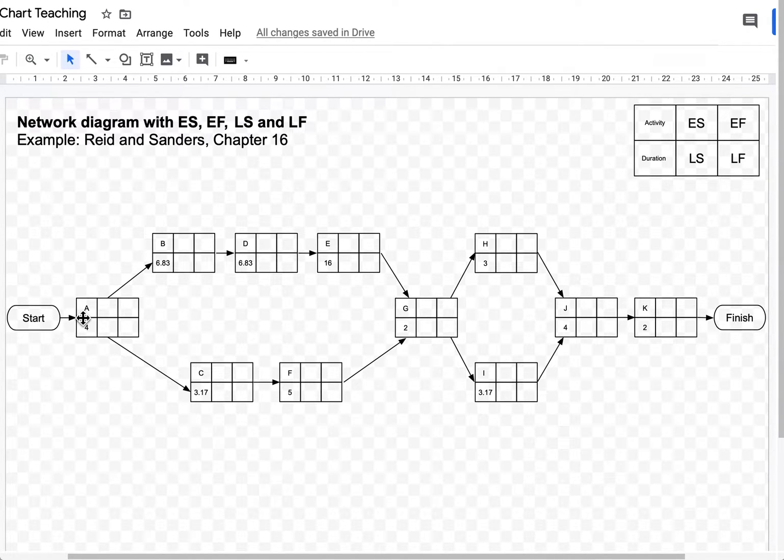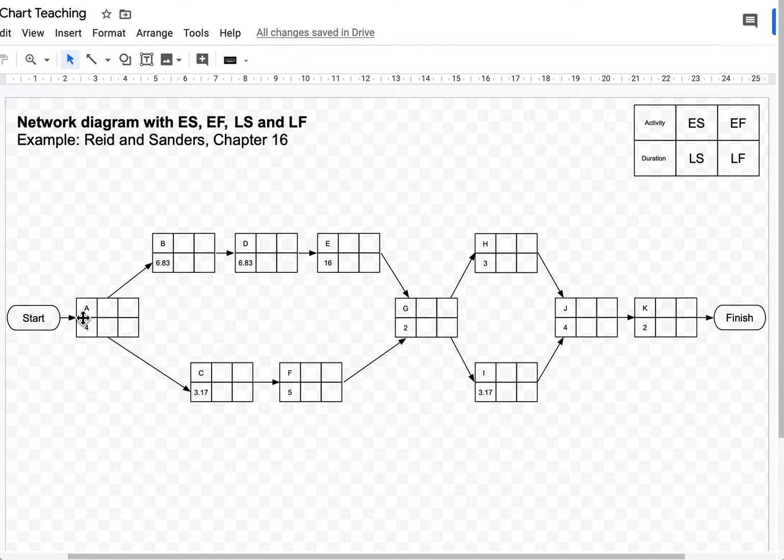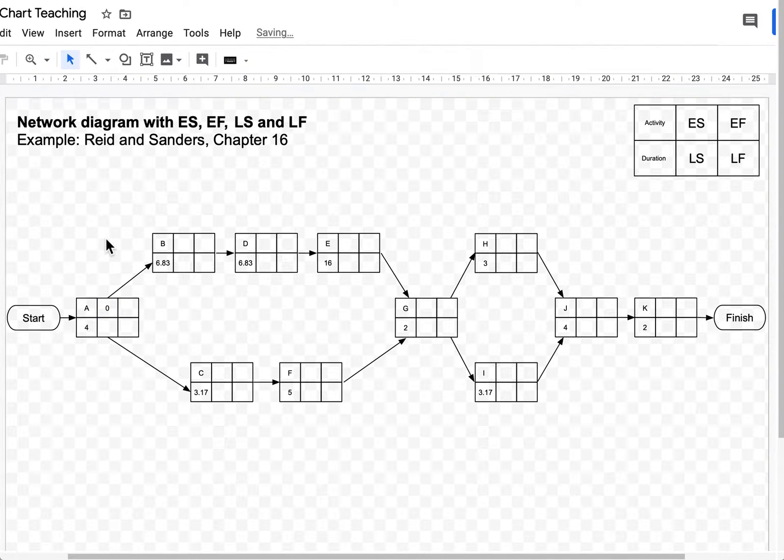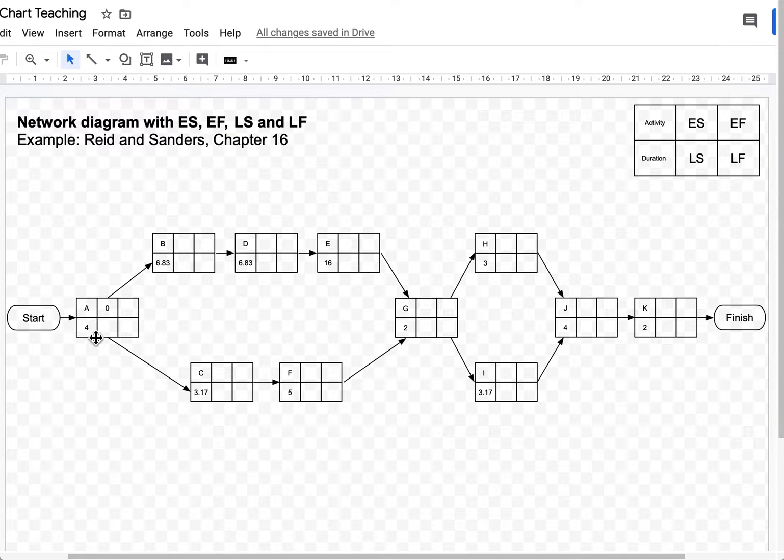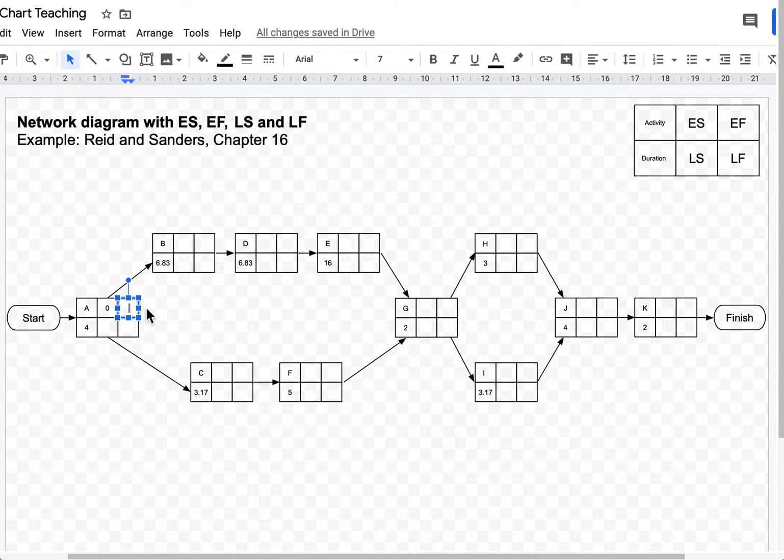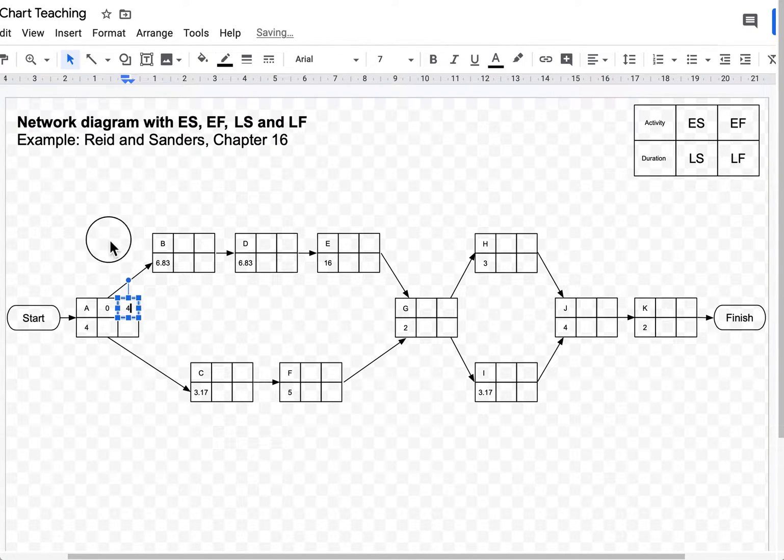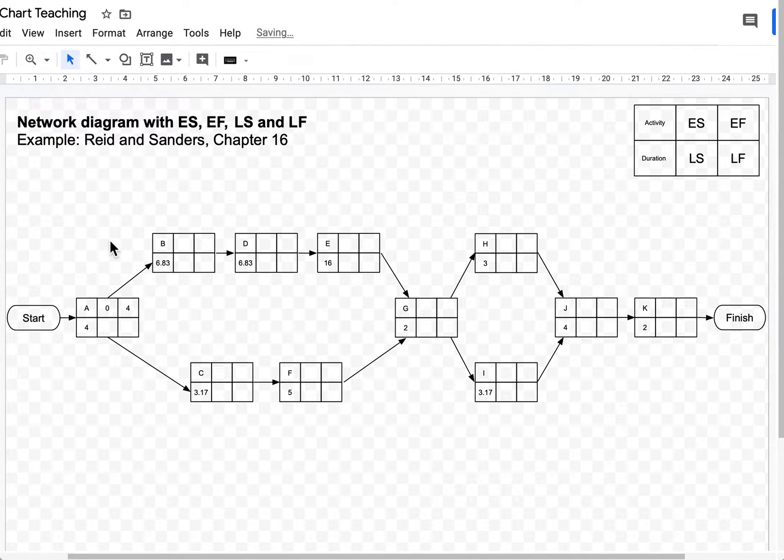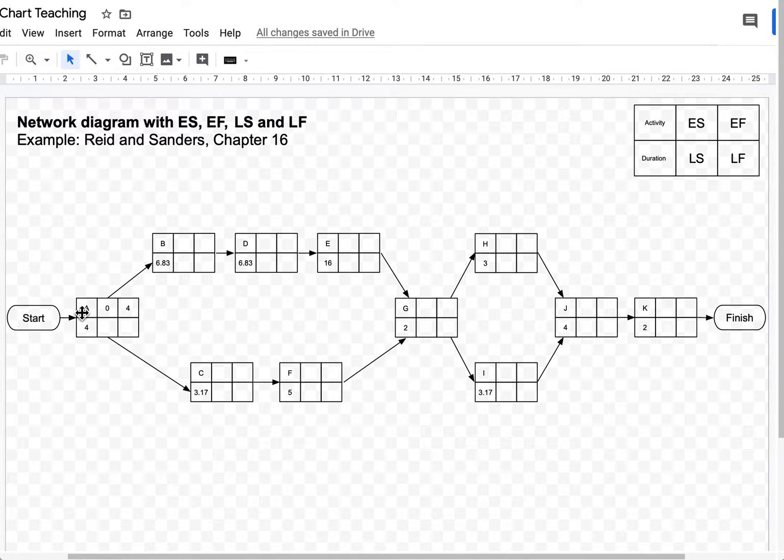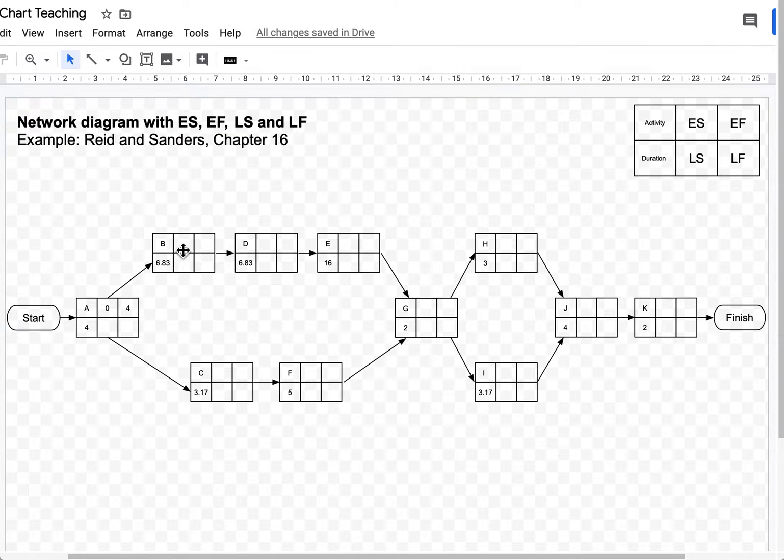By convention we always assume that every project, the first activity starts in time 0. So I'm going to write 0 over there. Now I also know that activity A takes 4 weeks to be completed. So if I add up 0 plus 4, that's 4 weeks and that's my earliest finish time. So I finished activity A in week 4.